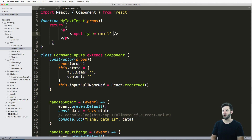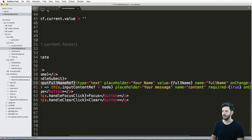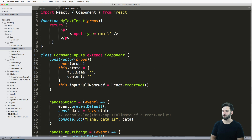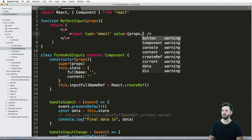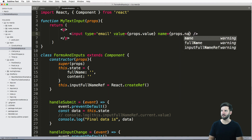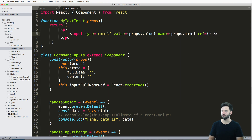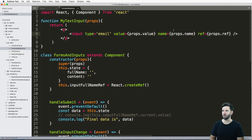Now I want this to be based off of whatever props are coming through — much like if we have a reference, or we have a value or a name. So all of those things I want to have in here. I'll say value equals to props.value, name equals to props.name, and ref equals to props.ref. And on change — let's worry about on change in just a moment.